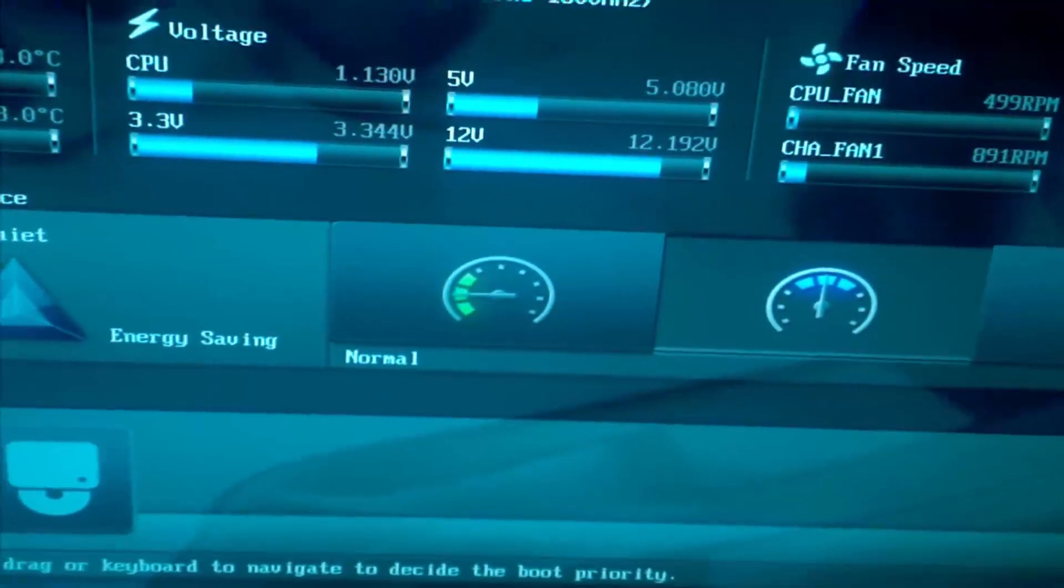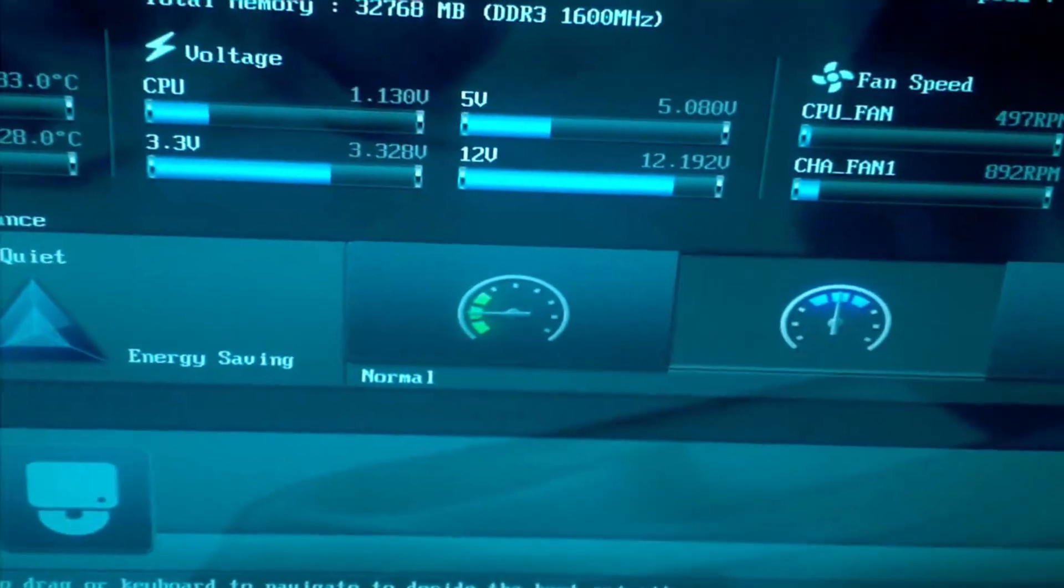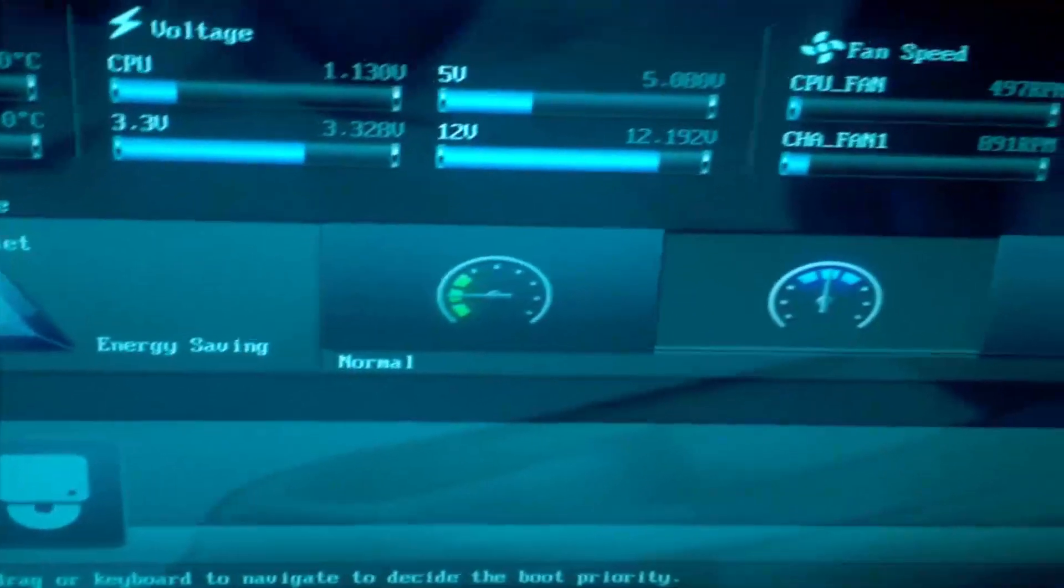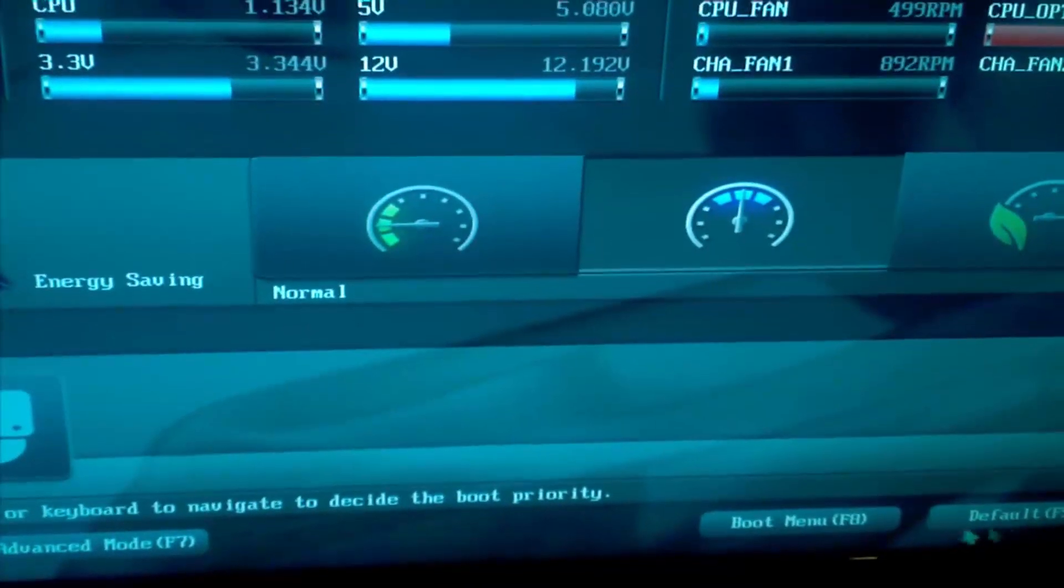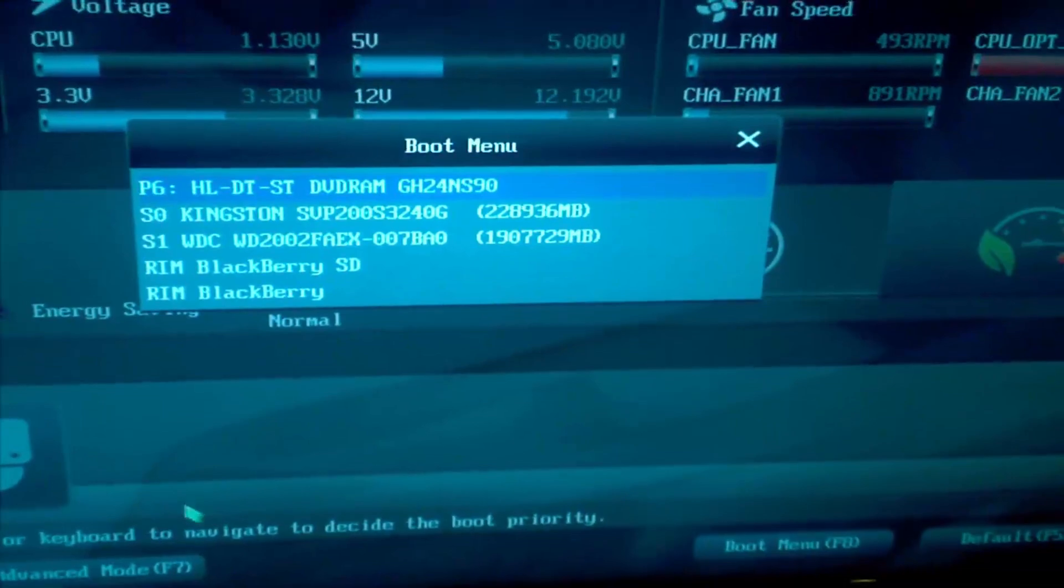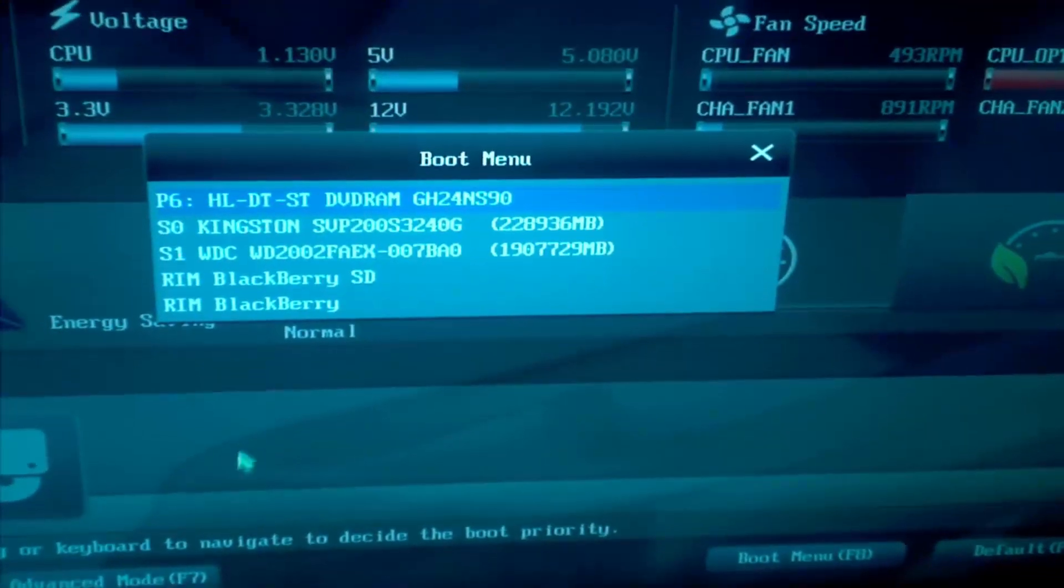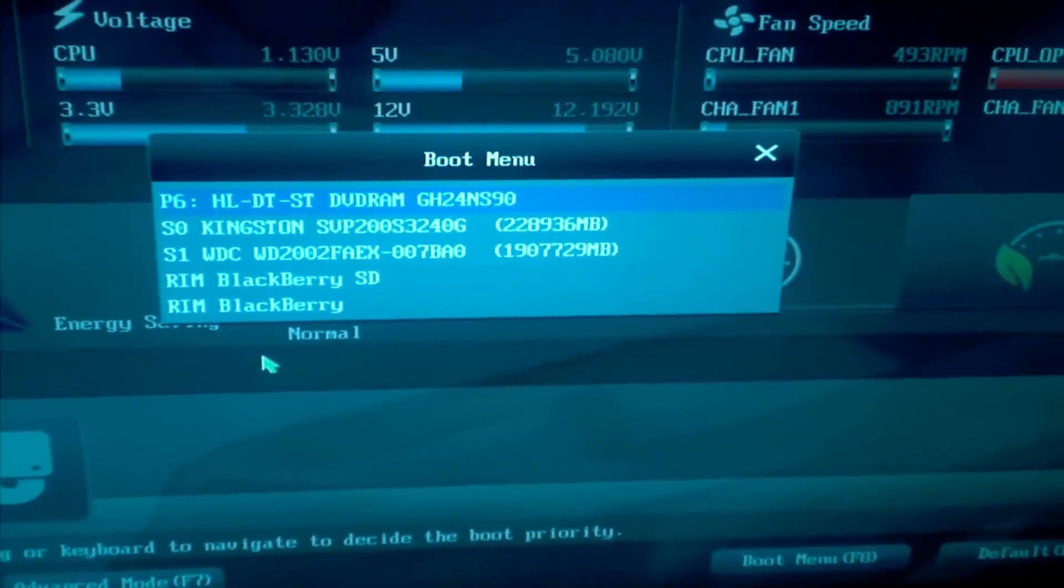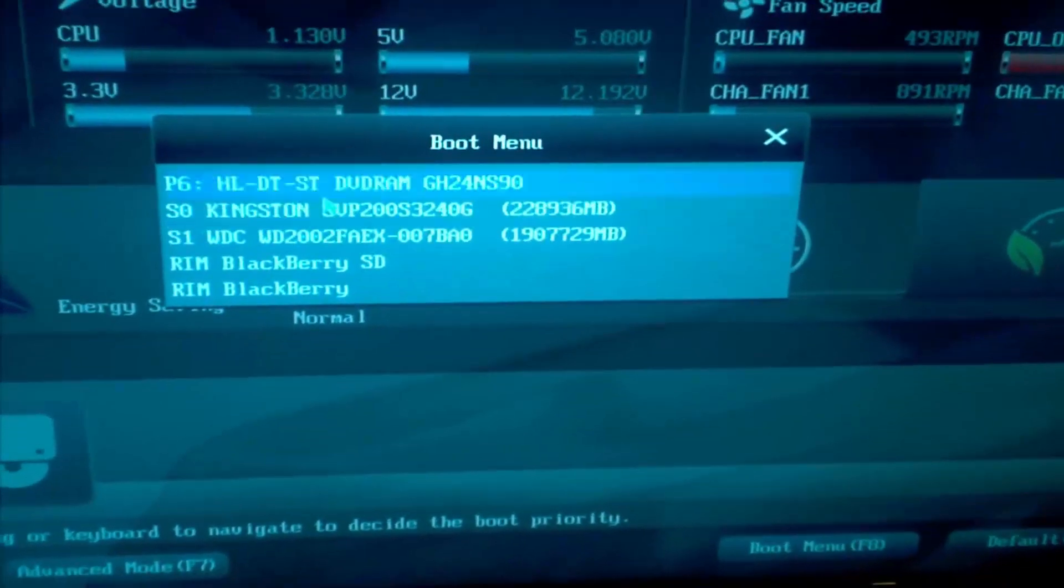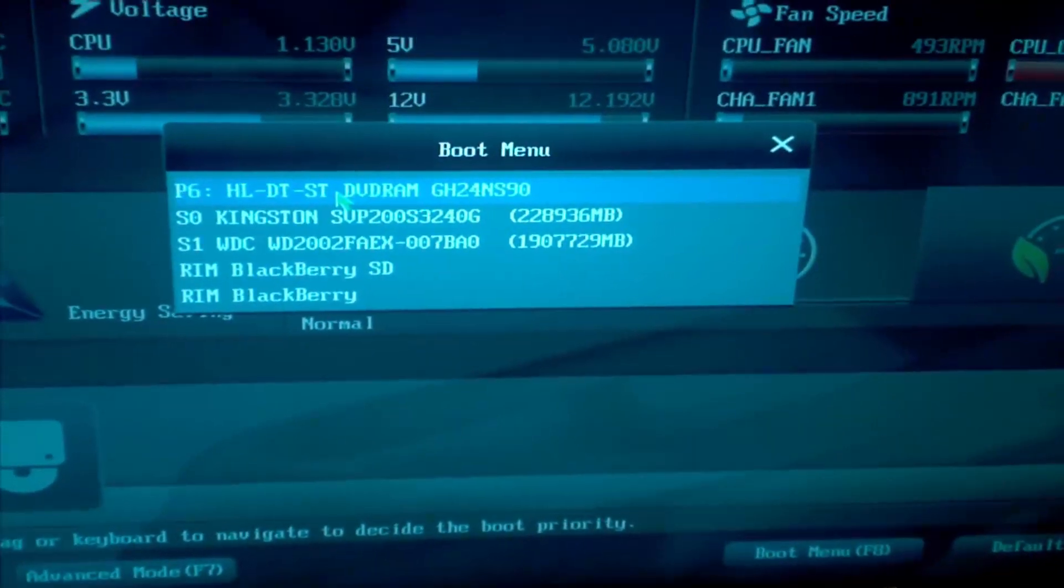Now sometimes you may have to play around with it so you can get it to work properly but for me all I have to do is click the F8 and then go to the very top one which is the DVD and click on it. And what it will do is automatically start the boot process from the CD.